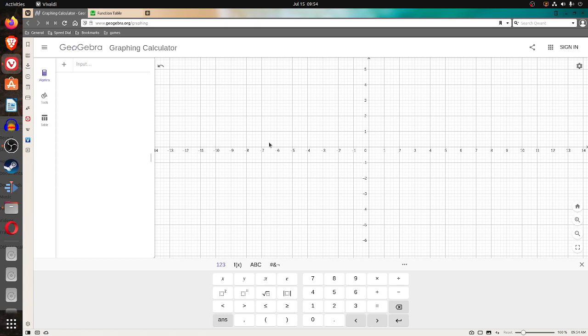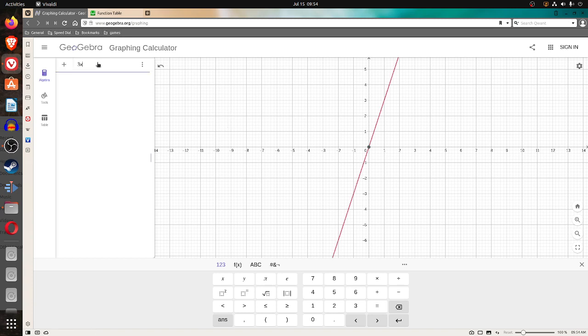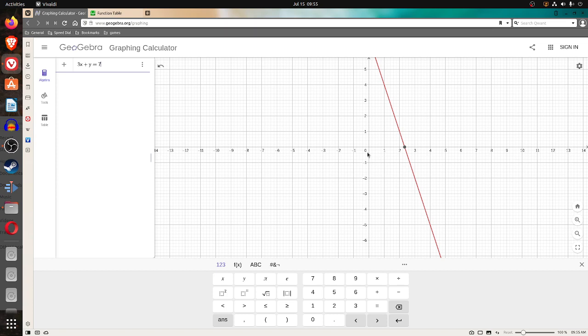Basically, the idea of representing points on a plane. The most basic one, usually, that we talk about is like 3x plus y equals 7. And you see geogebra.org graphs it for us. Now, if you look at the intercepts, if you let y be 0,